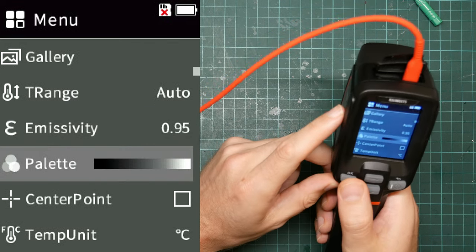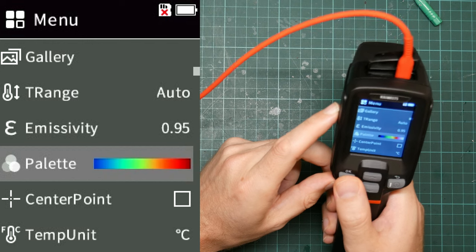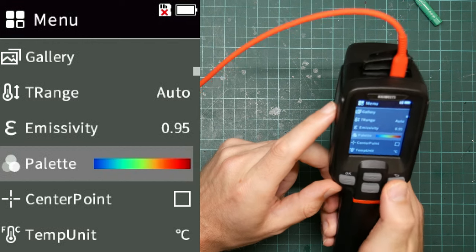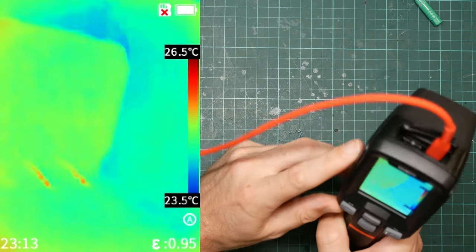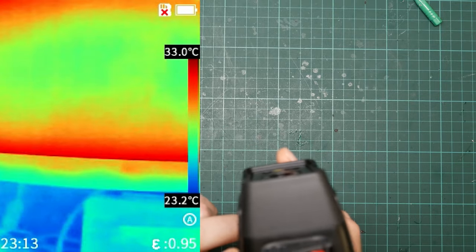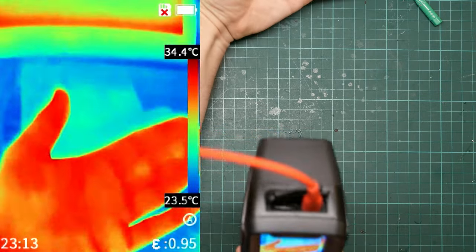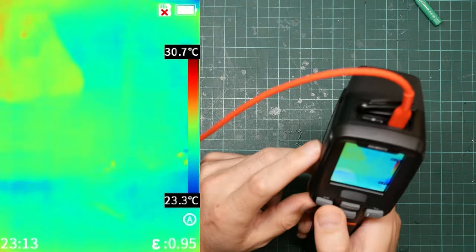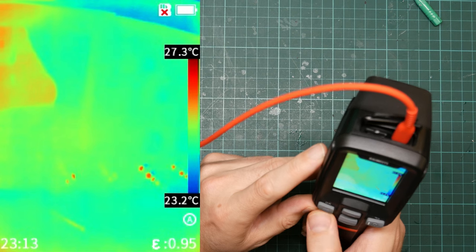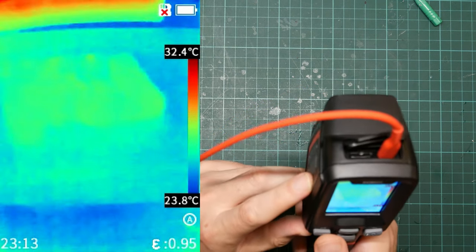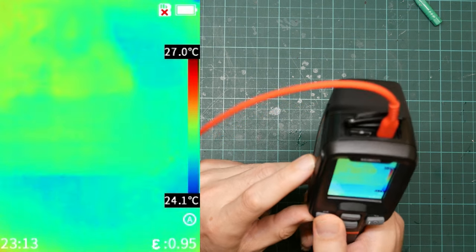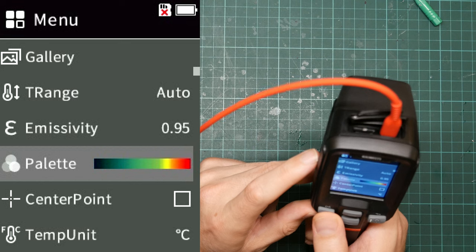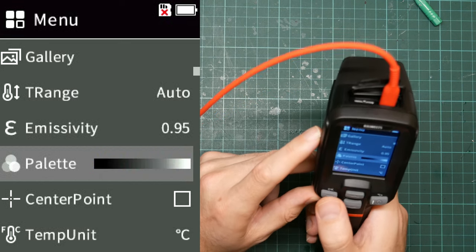Palette allows you to change between various pseudo color palettes. So this is one of the more useful ones. This gives you a false color representation. Blue is cold, red is hot. Here's my hand. Bright red. This can be useful to show hot spots. You can see my arm in the screen is now a different color. But I generally prefer to leave that set to grayscale.